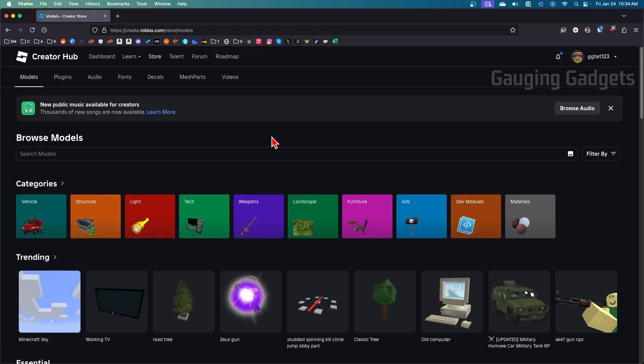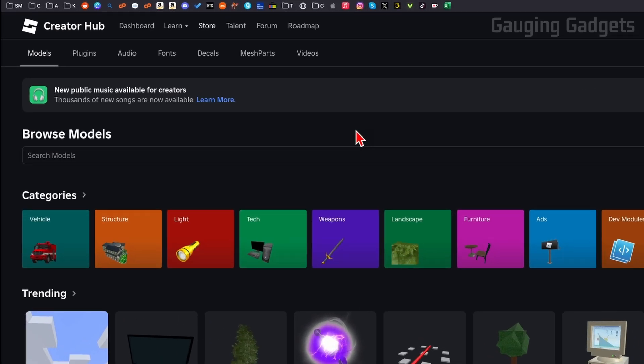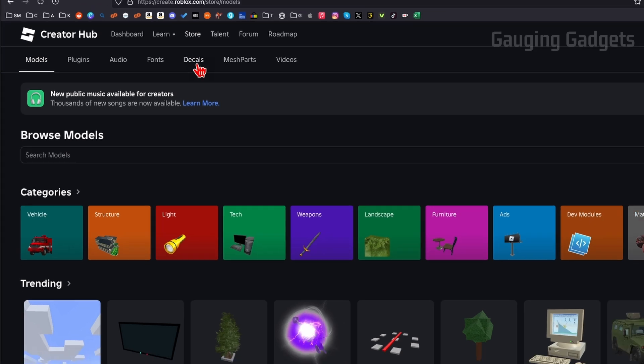Now that we're in the store all we need to do is select decals. Roblox recently changed the name of images to decals.